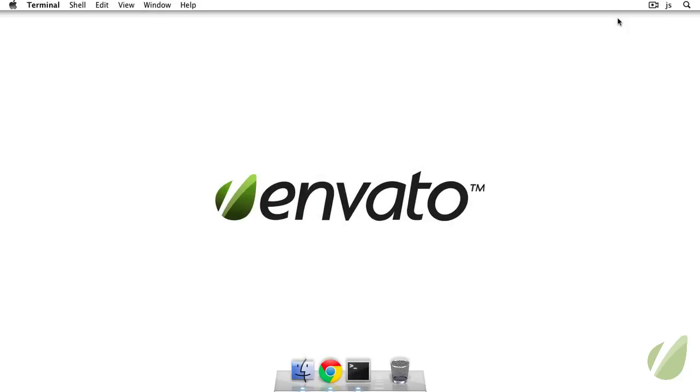Hello and welcome back to How To Be A Terminal Pro. This is Jesse Schall and in this video we'll talk about moving files between our local machine and our remote server using Secure Copy, SFTP, and curl.